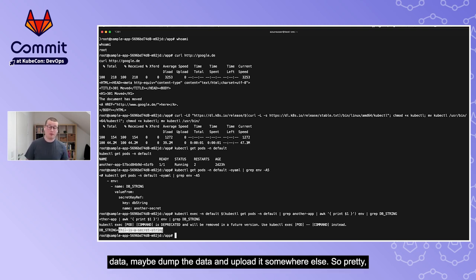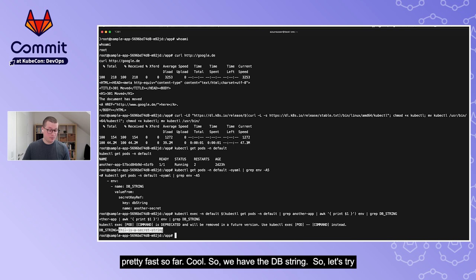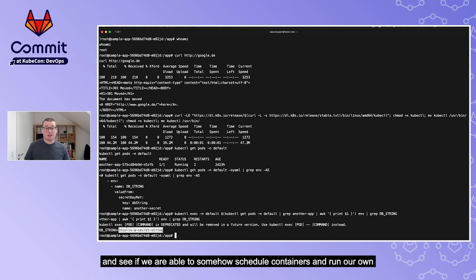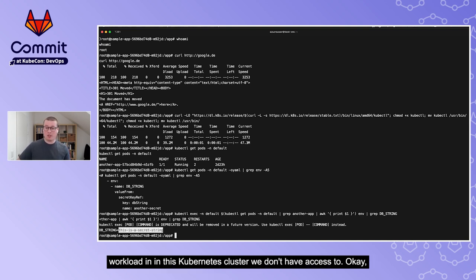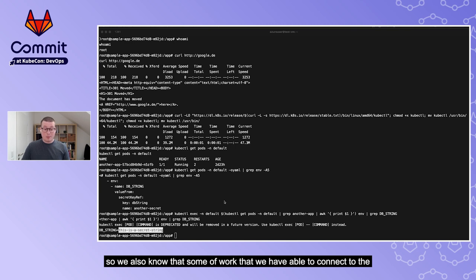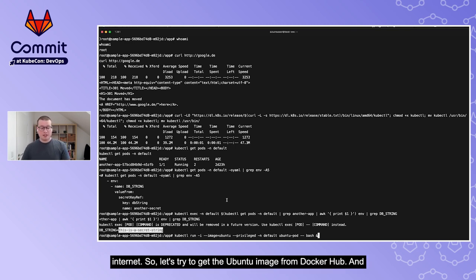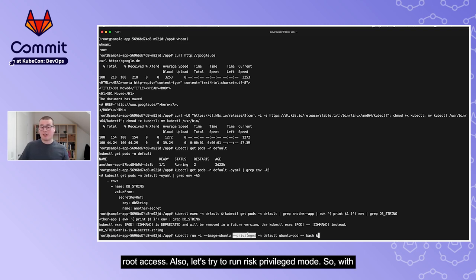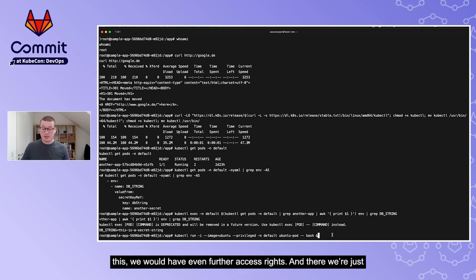With the database string, we could connect to the database, read data, dump it, and upload it elsewhere. Let's go further and try to schedule our own container in the cluster. We know we have internet egress, so let's pull the Ubuntu image from Docker Hub and run it in privileged mode with a bash process in the background.